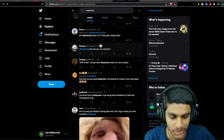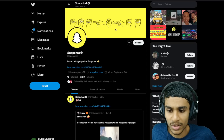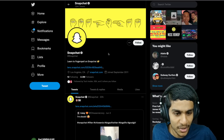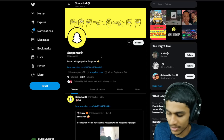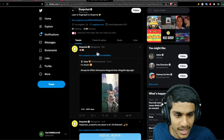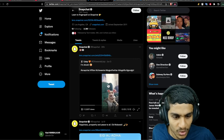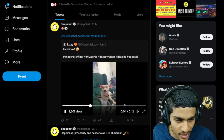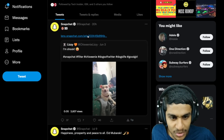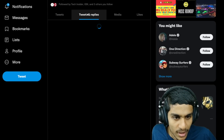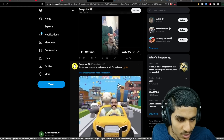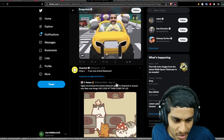In search of a solution I headed over to the official Snapchat Twitter page. About 20 hours ago there was a tweet, but it looks like it's related to a lens they were showing off. Going into the tweet and replies, we didn't get anything specific related to this login issue.